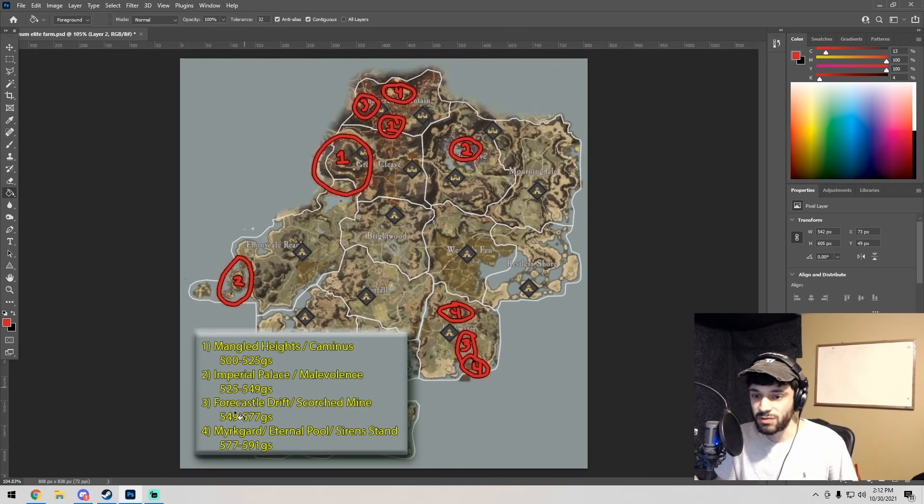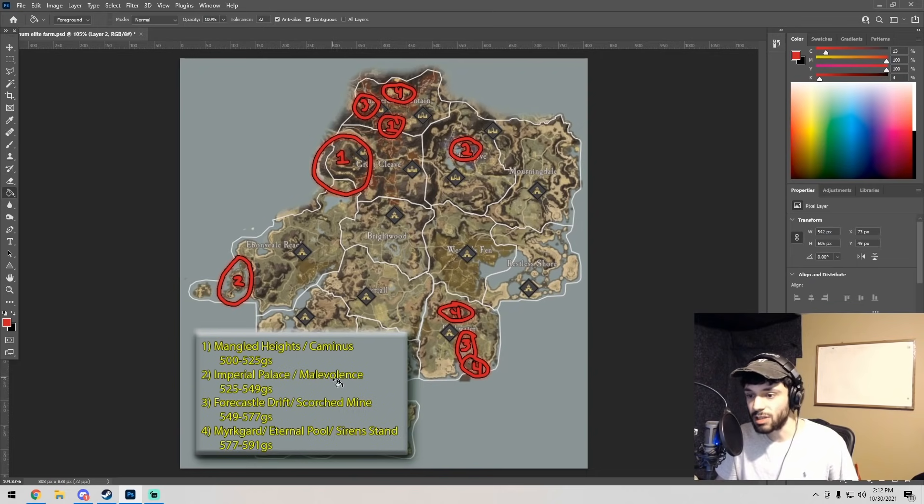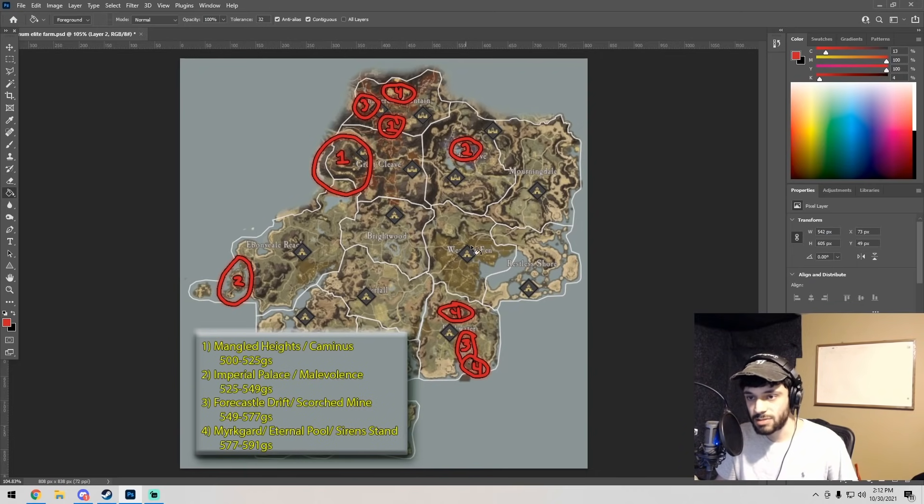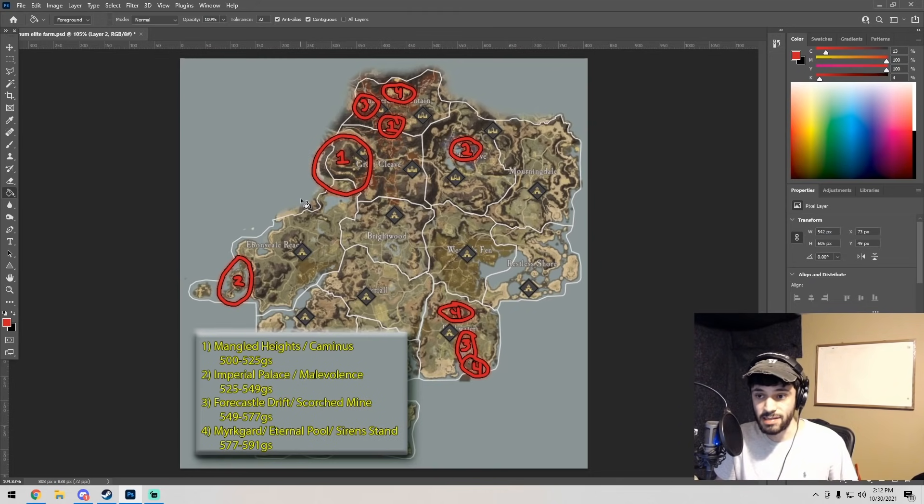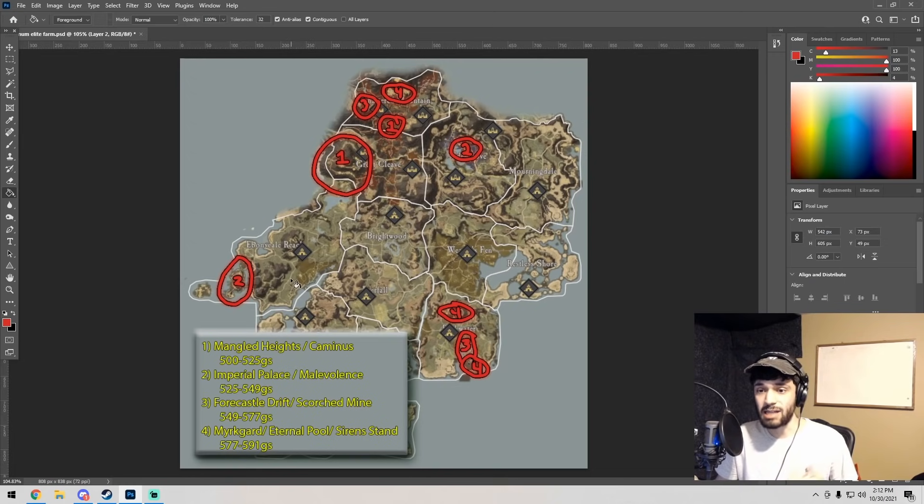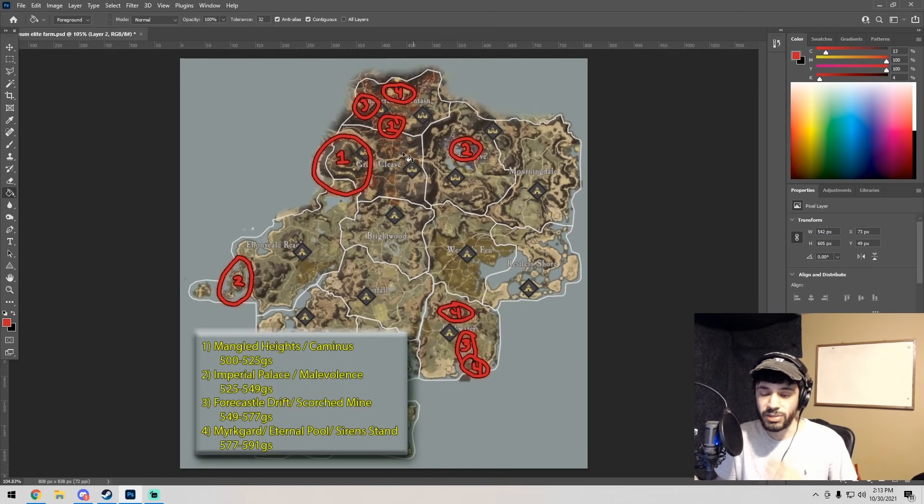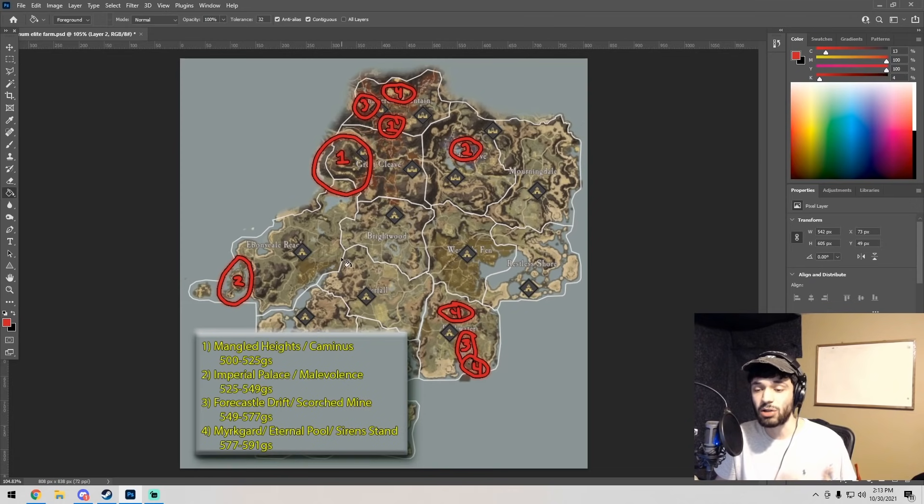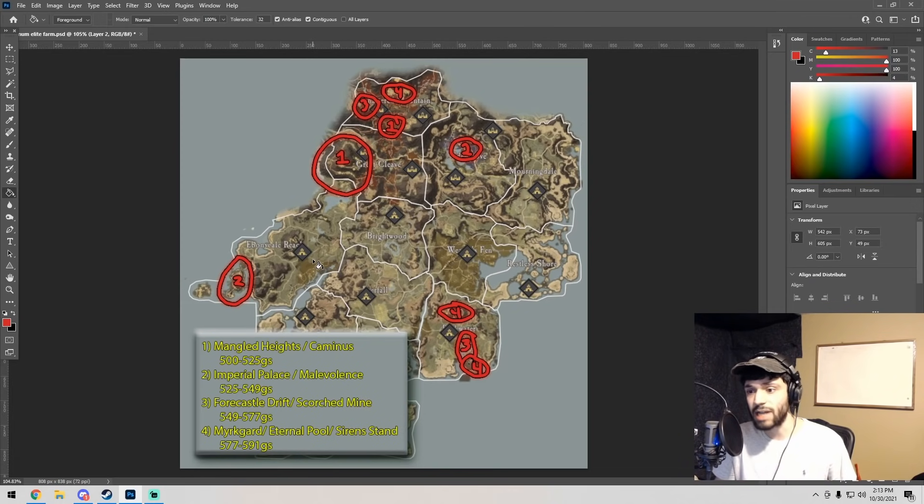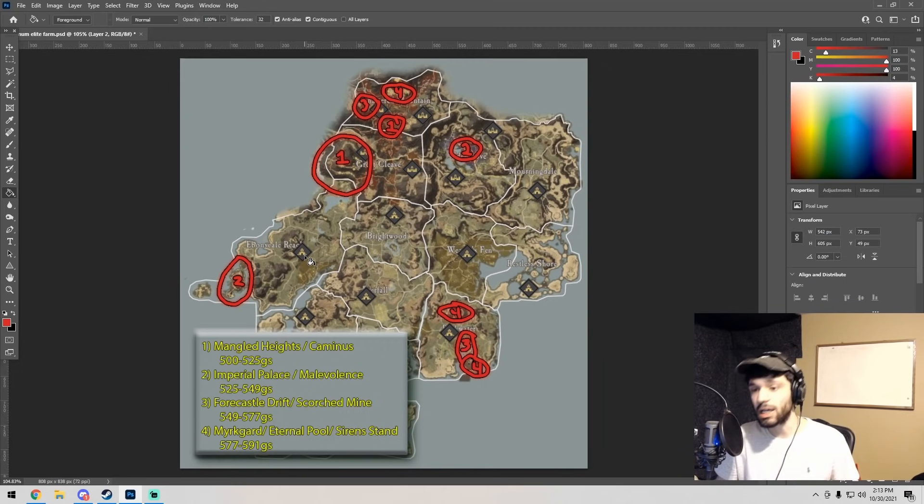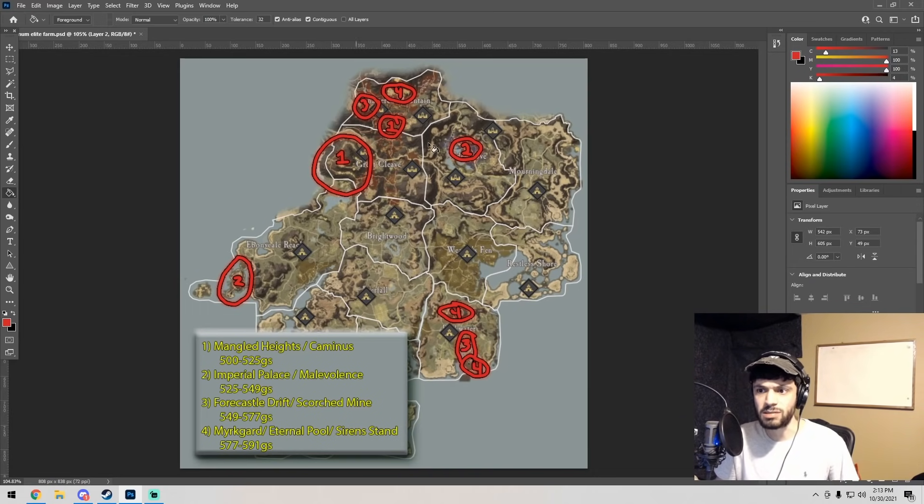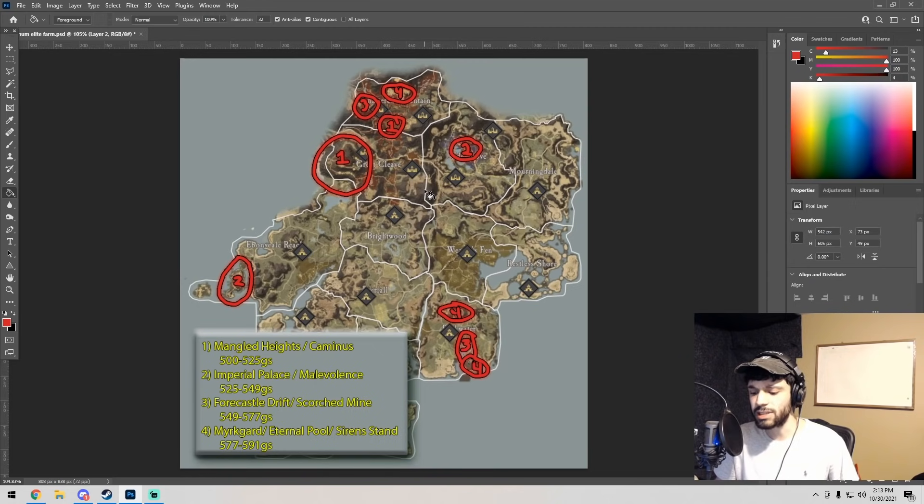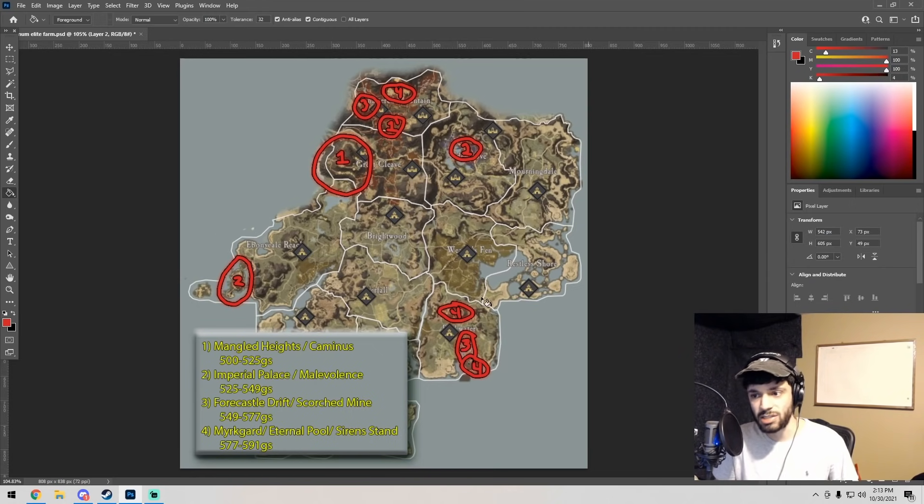Once you get to like 525 gear score and you're going to Imperial Palace and Malevolence, why not swing back around and hit Mangled Heights and Caminus again? You're still getting all those chests, elite chests, boss kills. I think going through each of these zones instead of just focusing Myrk Guard is also beneficial because you start learning more places where there's orichalcum, the chests, ironwood, all of the high level resources that are hard to find.